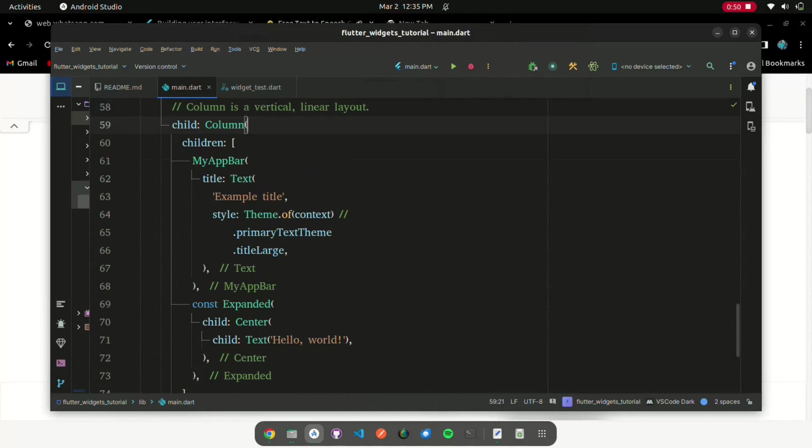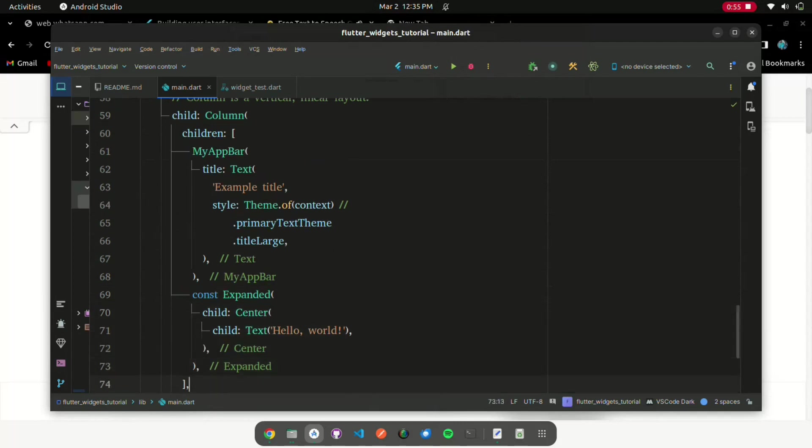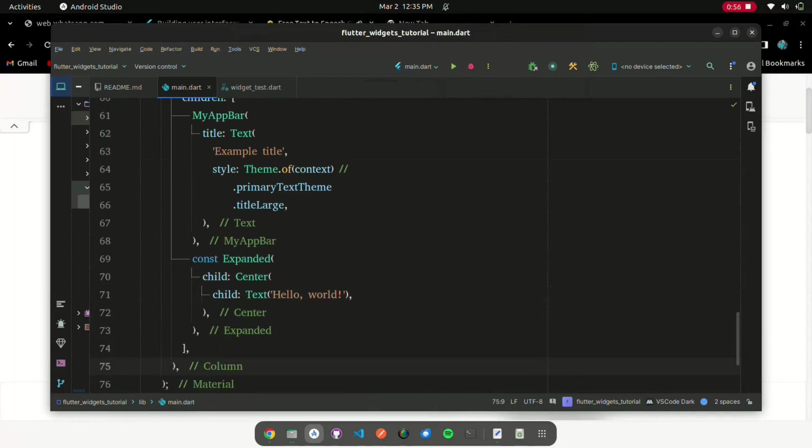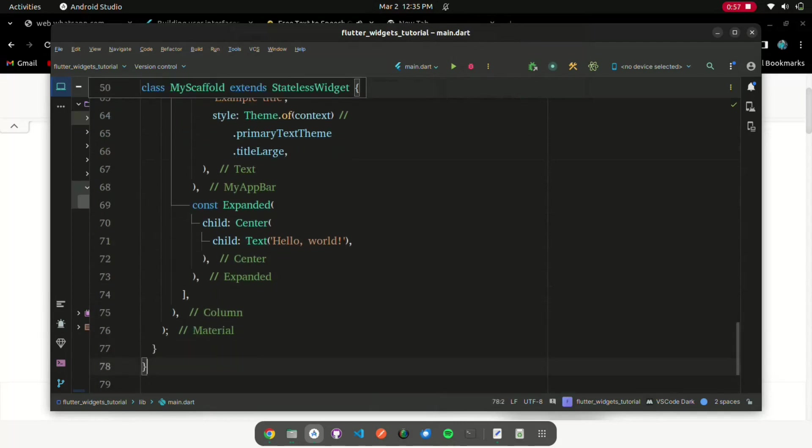Passing widgets as arguments to other widgets is a powerful technique that lets you create generic widgets that can be reused in a wide variety of ways.